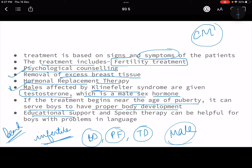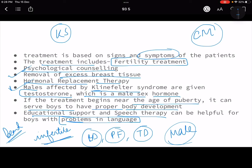There is also educational support and speech therapy, because some people with Klinefelter syndrome do not speak very clearly — their articulation is not proper. These are things a person with Klinefelter syndrome may need for the rest of their life, but with proper medical care they can lead a good life.